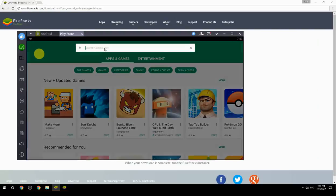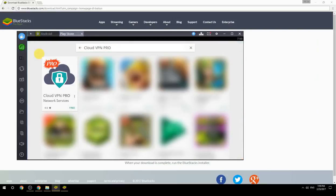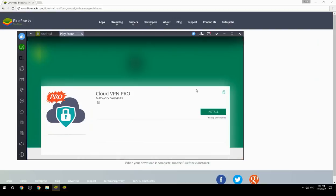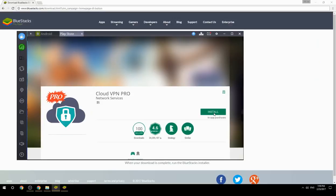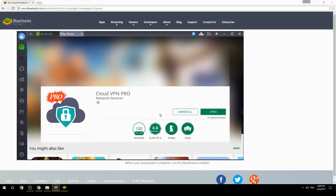Search for your game name inside Google Play. Click on the game icon, click on the install button, and once installation is finished, begin playing.